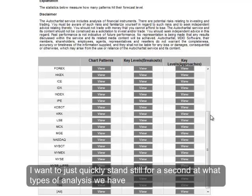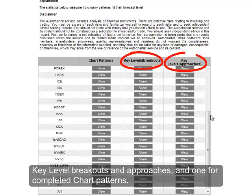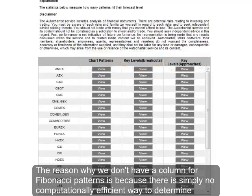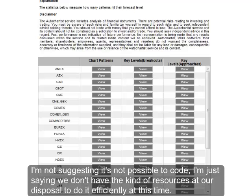I want to quickly stand still for a second at what types of analysis we have performance stats on. You will notice that we have separate columns for key level breakouts and approaches, and one for completed chart patterns. The reason why we don't have a column for Fibonacci patterns is because there is simply no computationally efficient way for us to determine whether a Fibonacci pattern has been successful. I'm not suggesting it's not possible to code — we just don't have the resources at our disposal to do it effectively at this time.